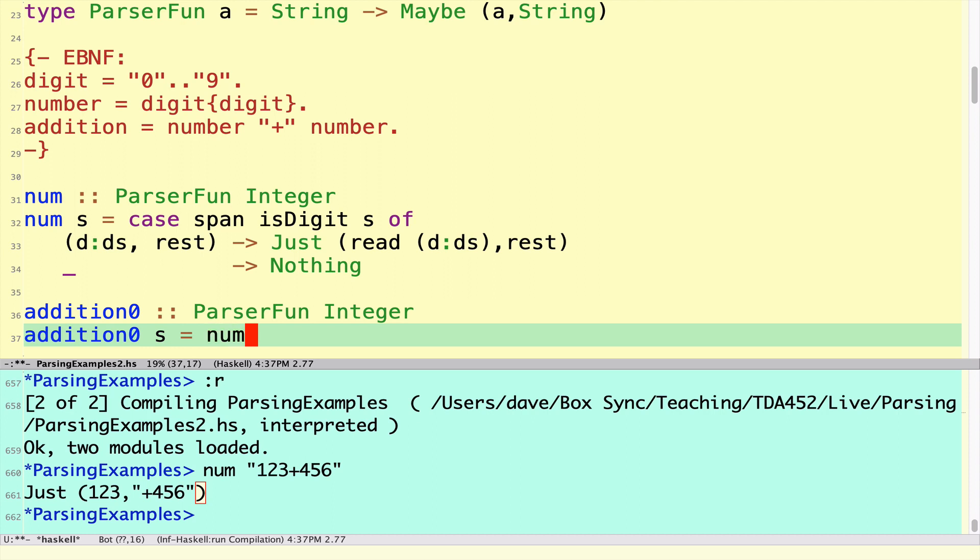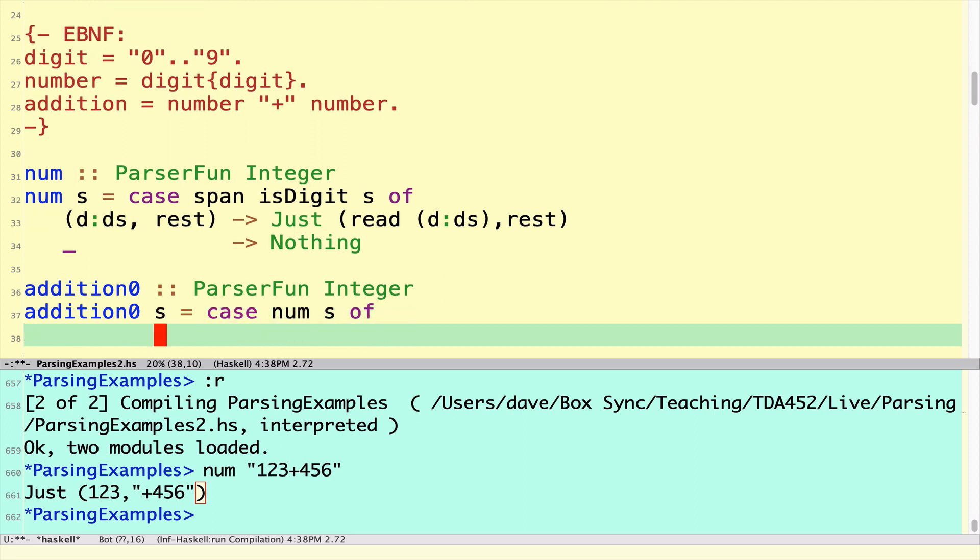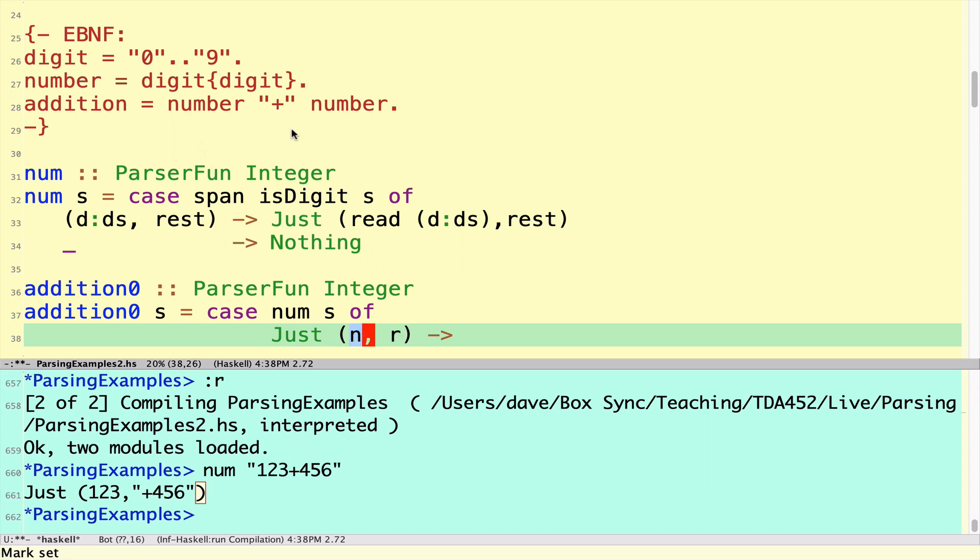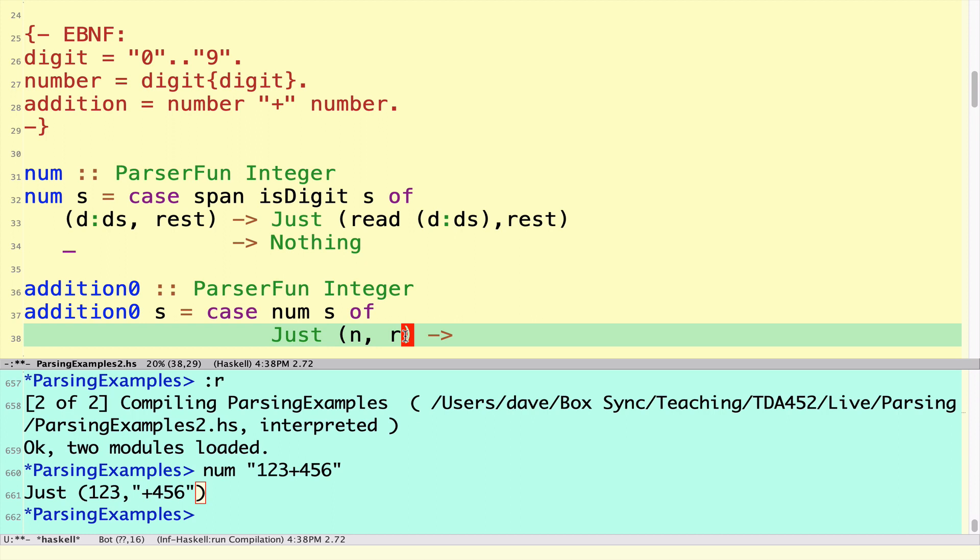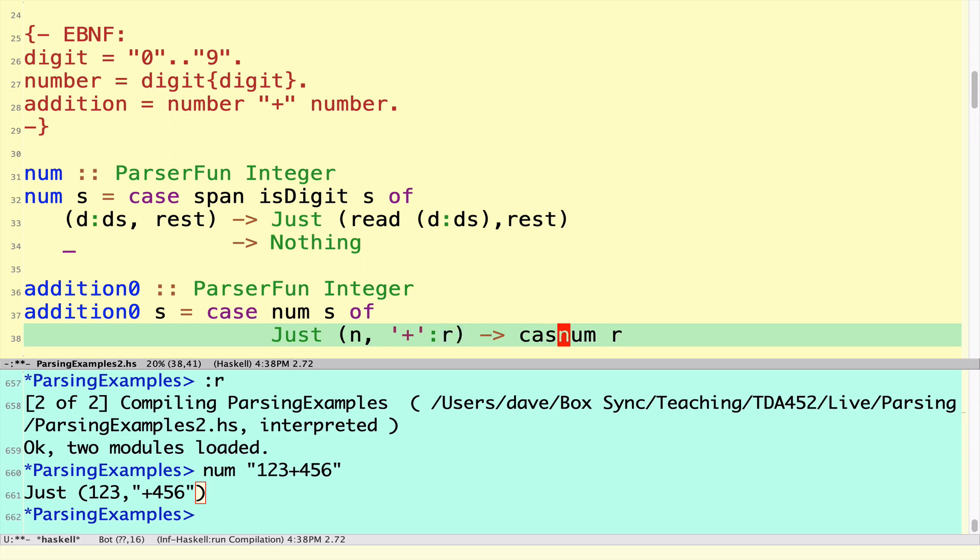We're going to look for a number in S and we'll do a case analysis on that. After we found one number, it's going to be Just of some number n and the rest of the string. In the rest of the string we want to parse a single plus character. We expect to see the plus character followed by R and then we're going to apply the num parser to the rest because we expect to be able to get a number from this. We need to do another case analysis on this.